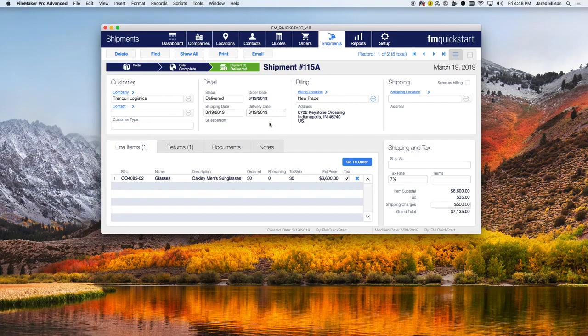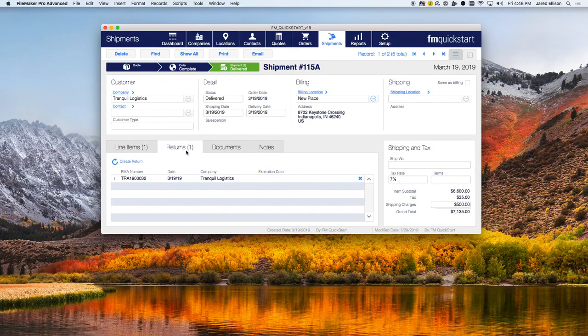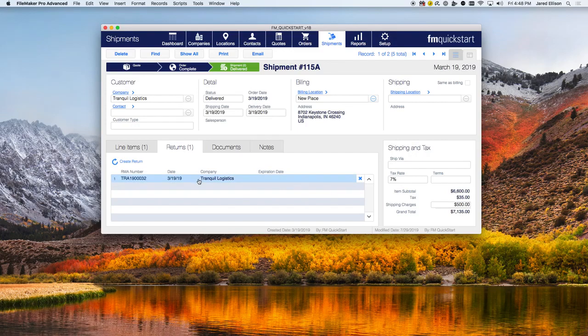Right here you can see the returns tab, which allows you to see any returns associated with the shipment. To view these more in depth, you can click on it and it'll take you straight to the returns module, which we'll discuss later.